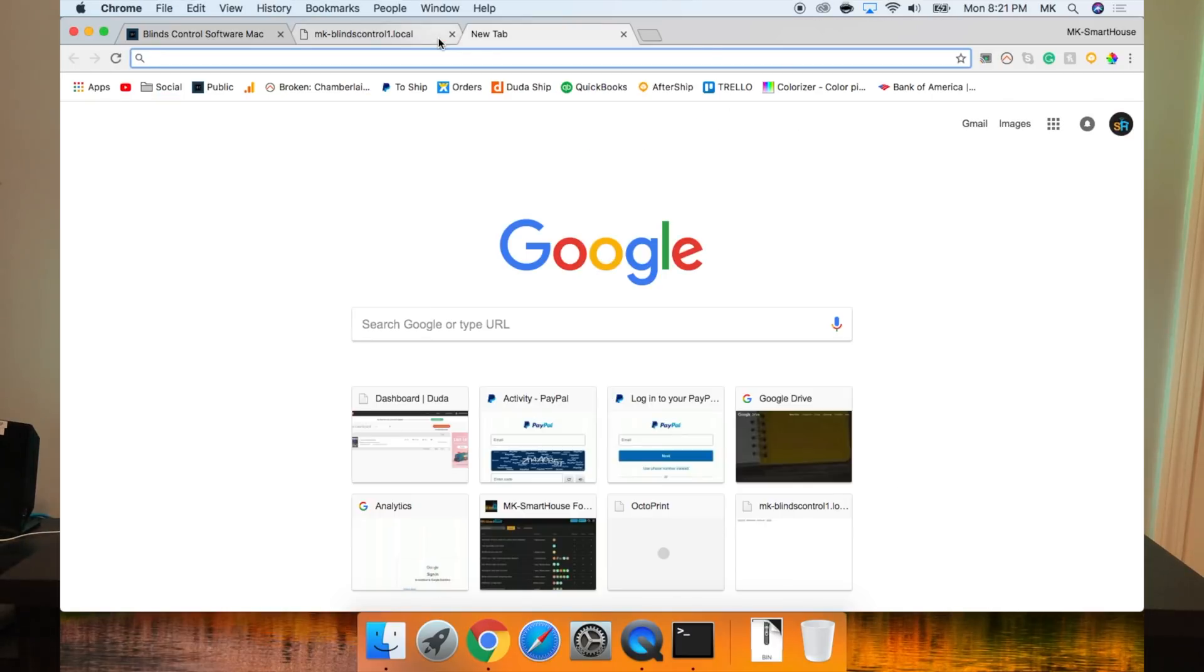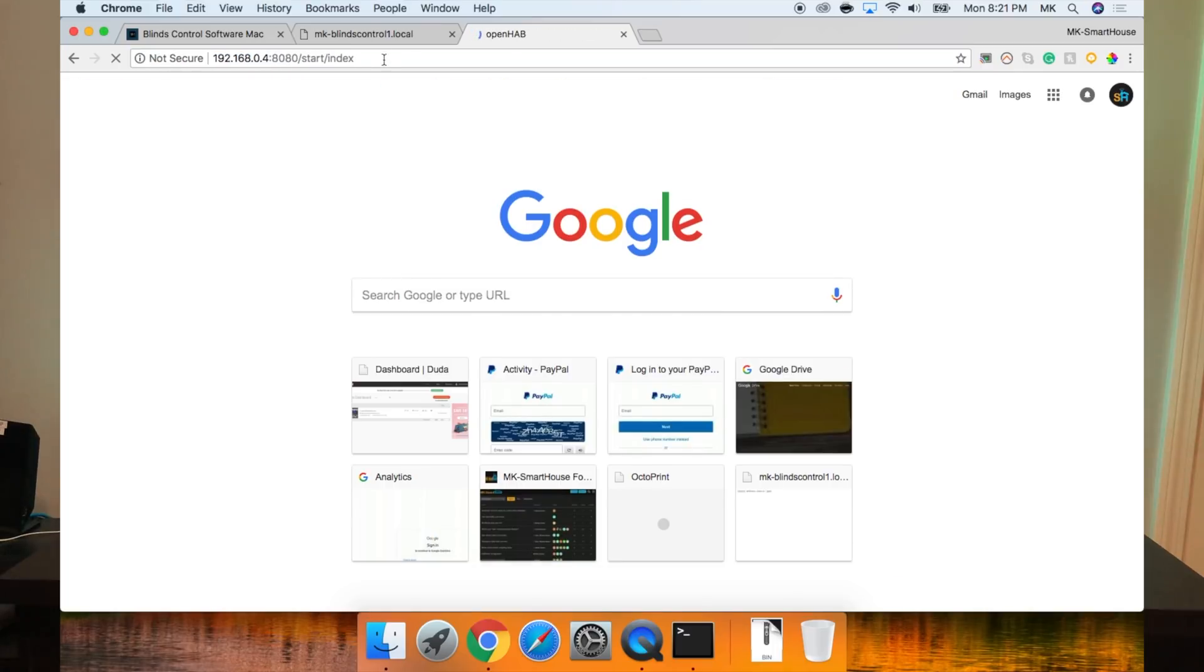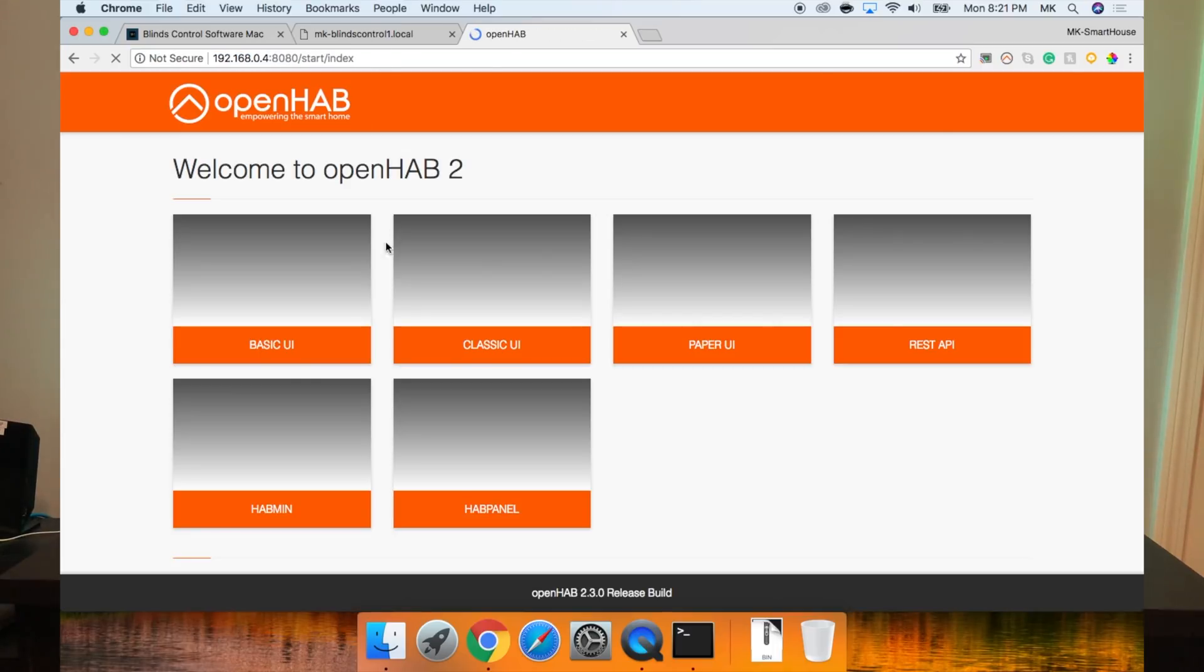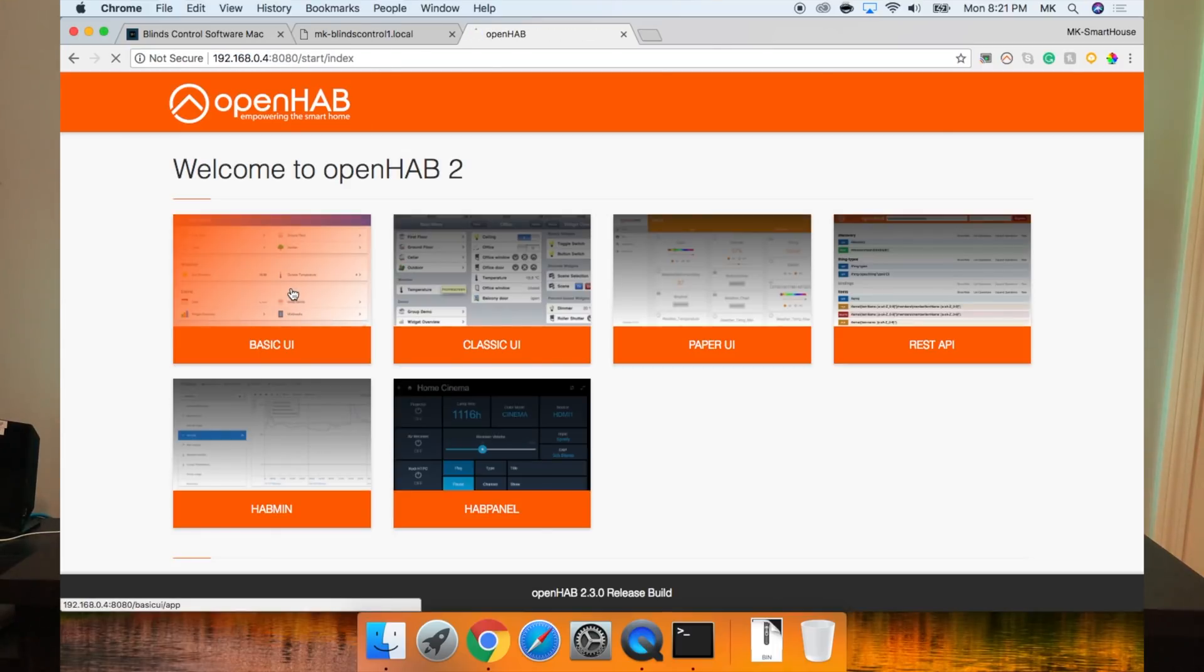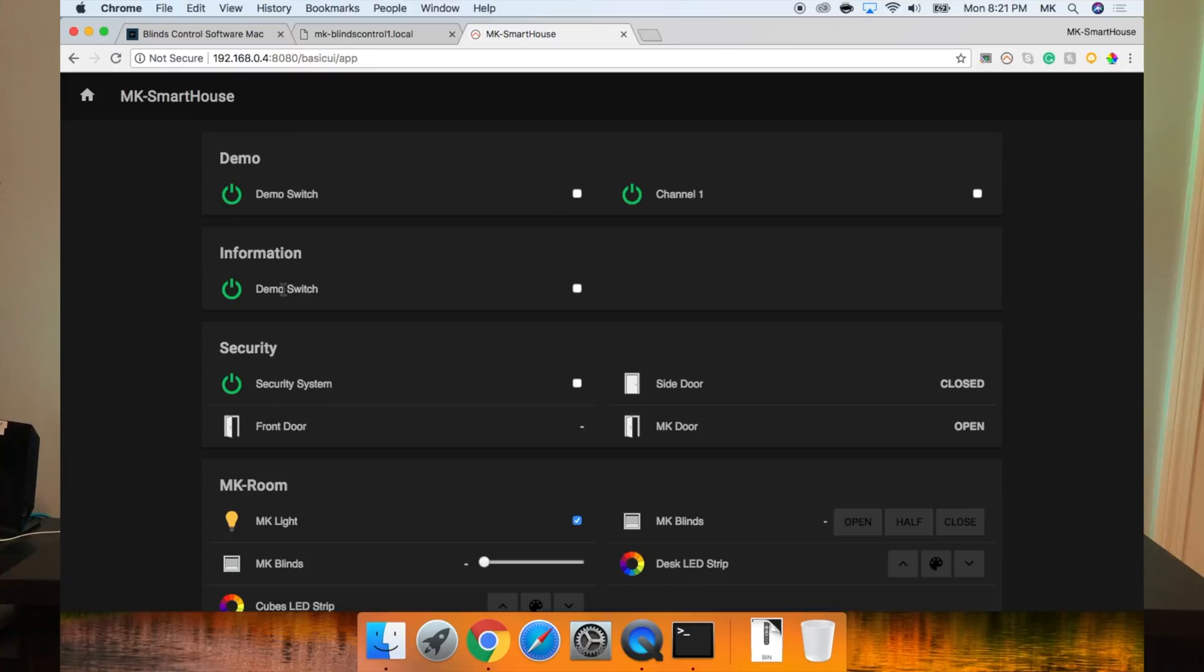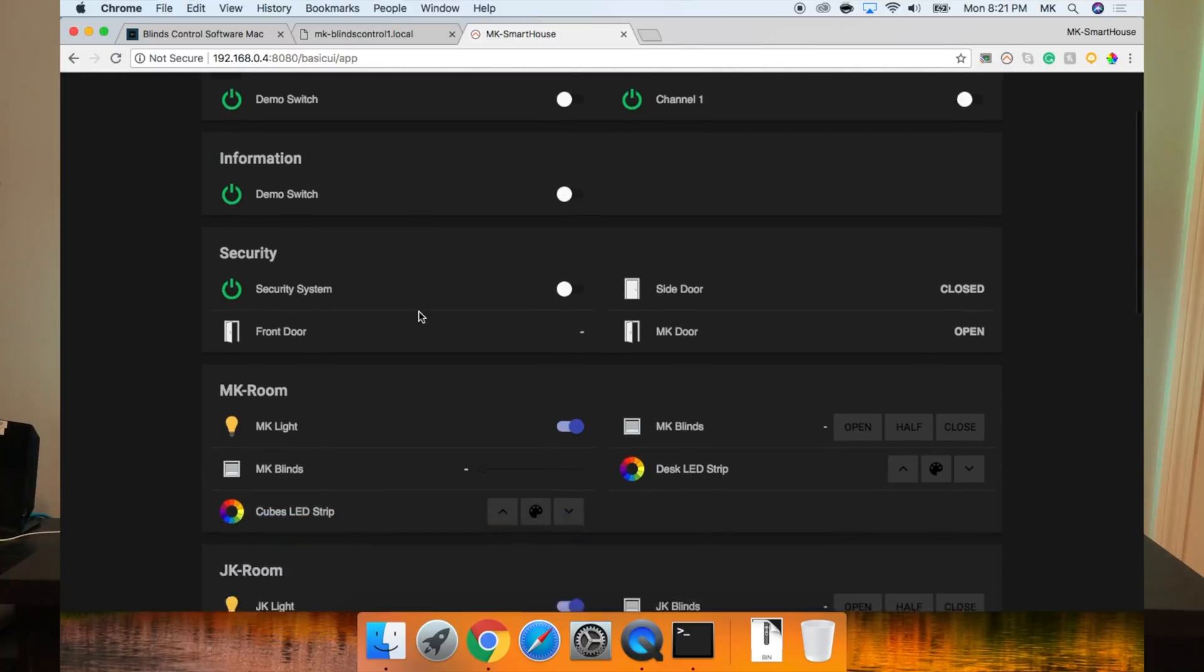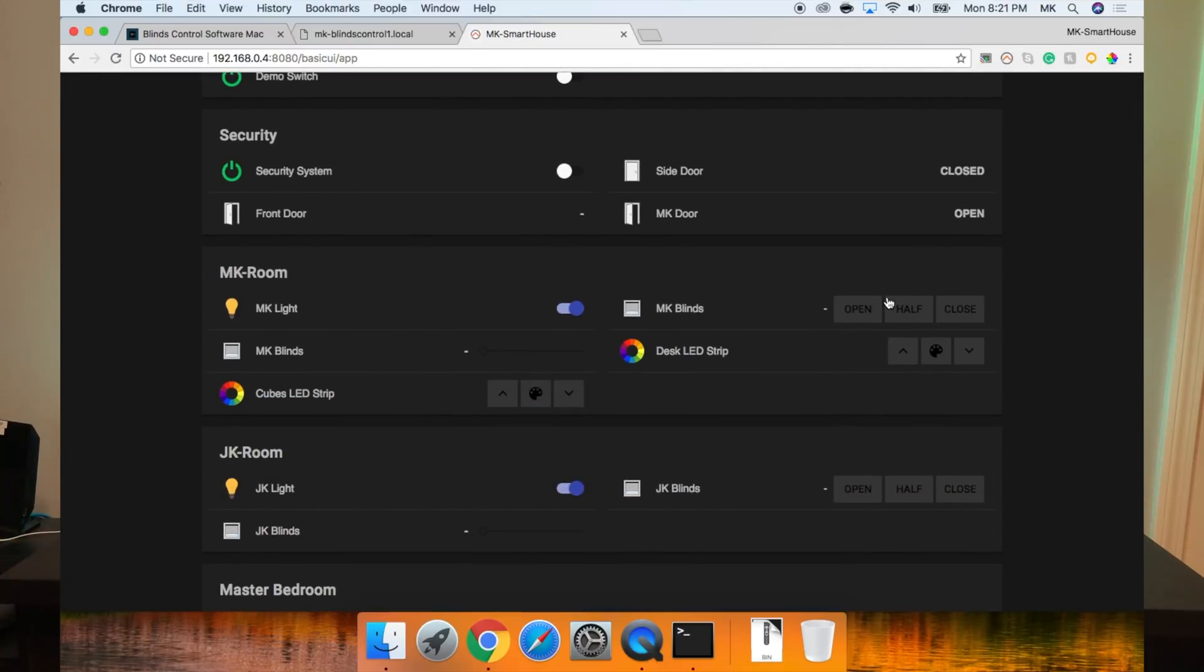Before we go any further, let's confirm that everything works. So go to your web user interface and then Basic UI. You should see the blinds control item. If you press the buttons and move the slider, you should see the servo move.